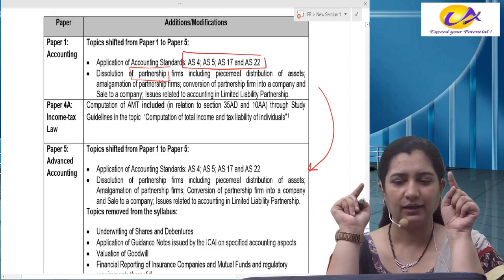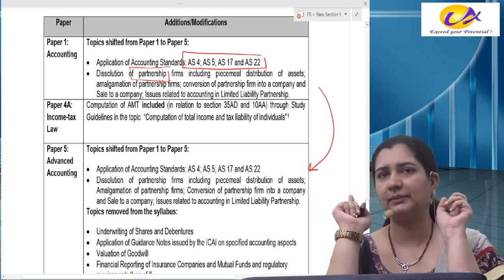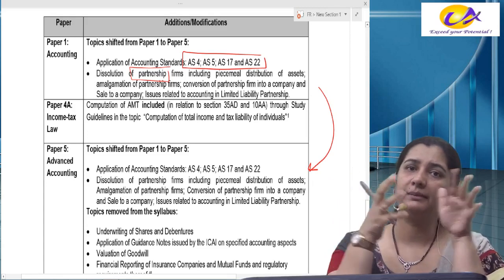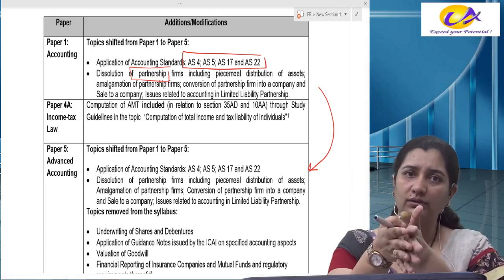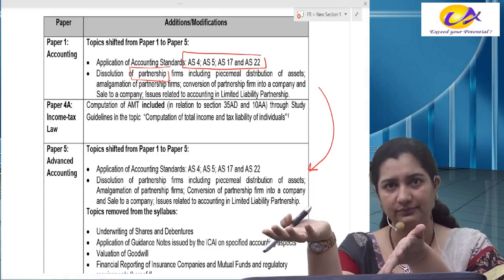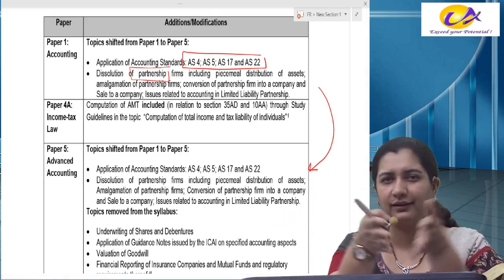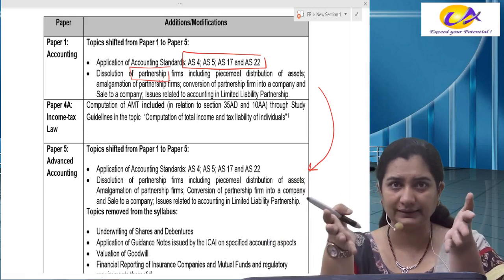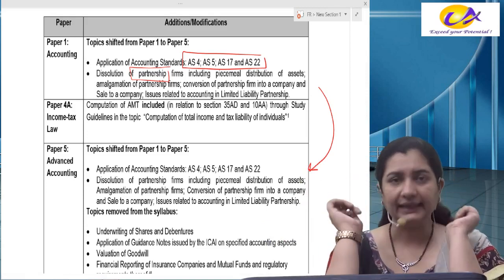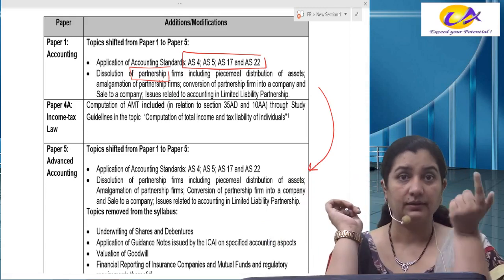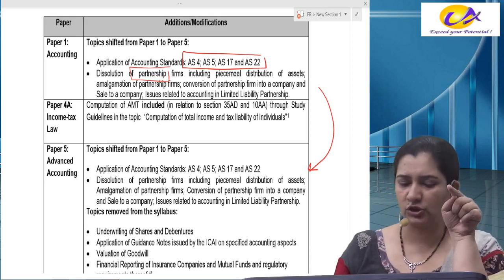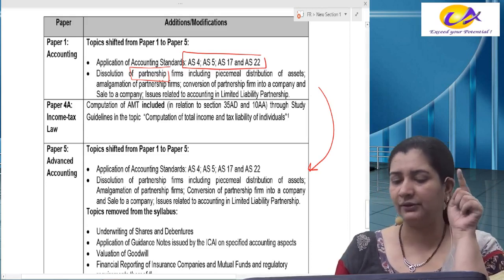Group 1 students will have already studied these topics, and now in Group 2 they'll have to do it again — that's only a temporary phase. Secondly, in advanced accounts, some topics have been removed.